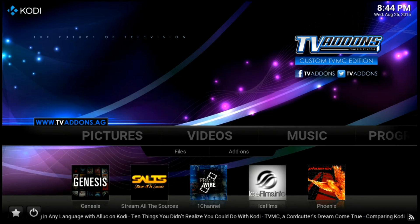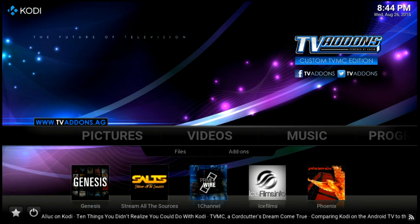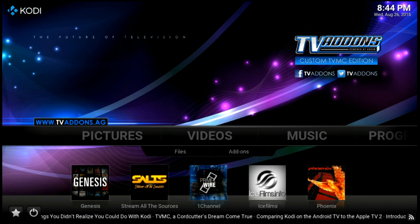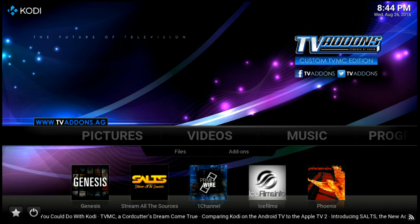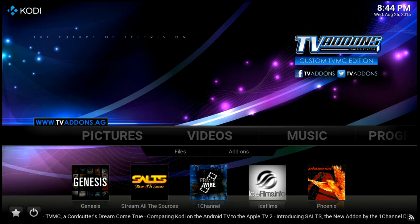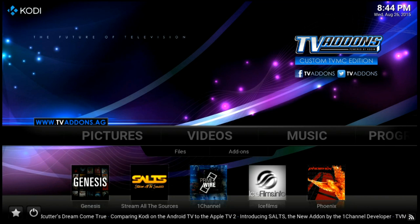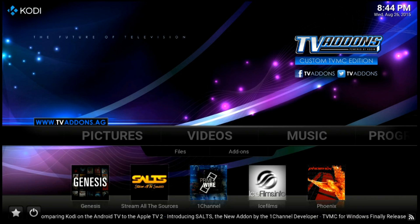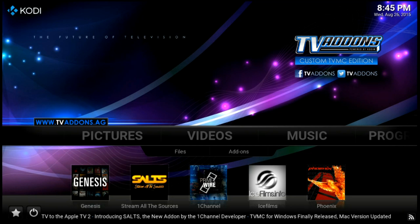We've just finished installing Super Repo. To recap: in our first video we installed Kodi 15.1, in our second video we installed Fusion and ran the config wizard. Now we're going to set up some live TV.